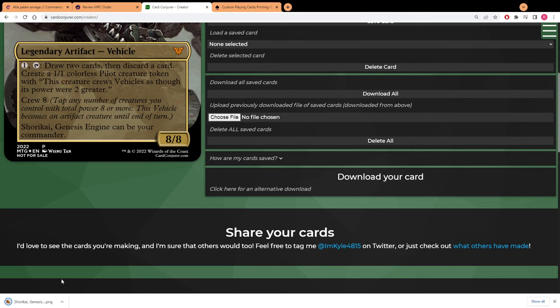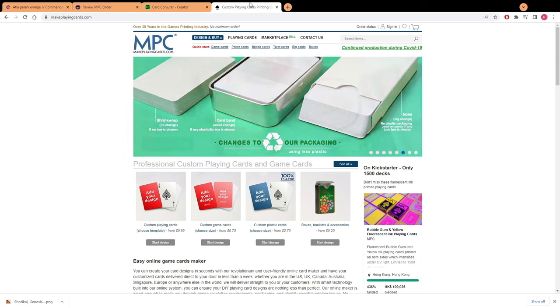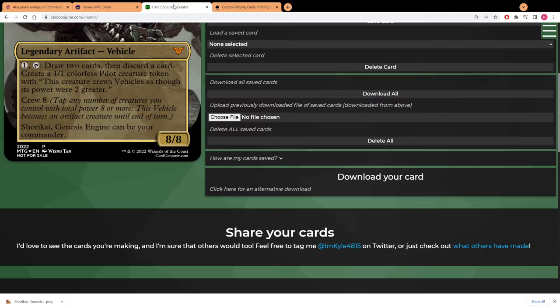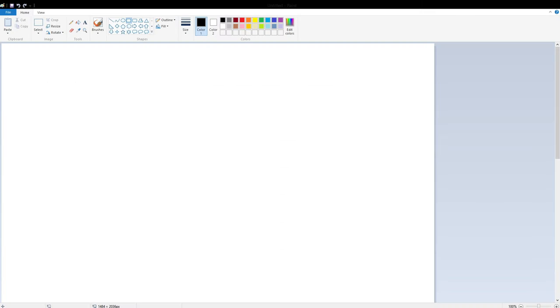Once you're happy with it then you want to go here and hit download your card. Once you download your card now you have that image, but you're not done here yet because when you go on to Make Playing Cards, Make Playing Cards is going to automatically crop off the tops and the sides of it, so you need a little bit extra room in order for it to not make it too small.